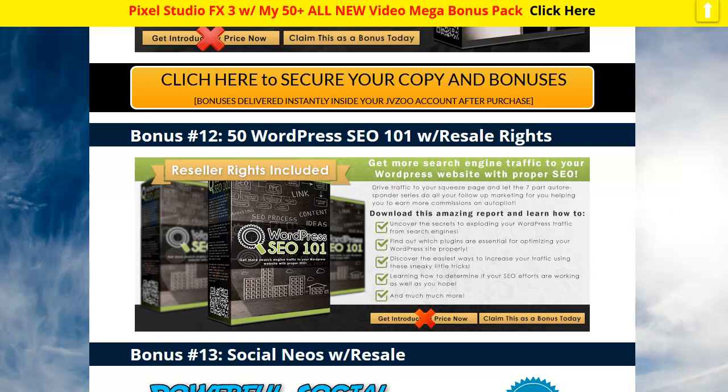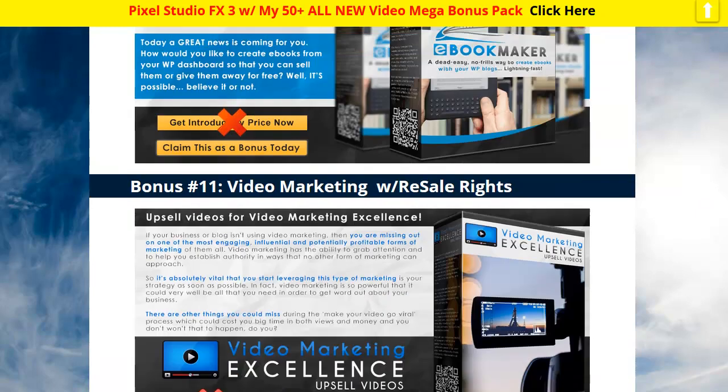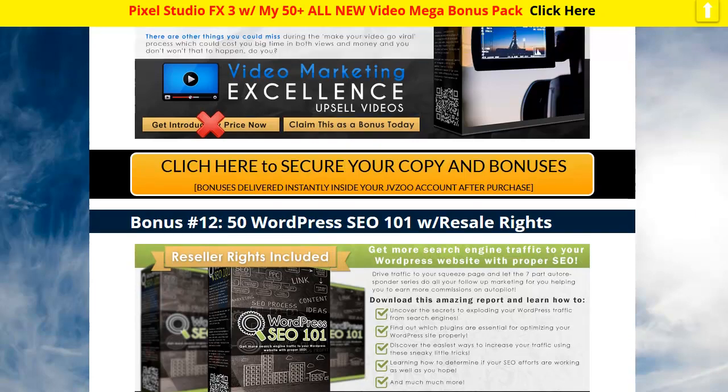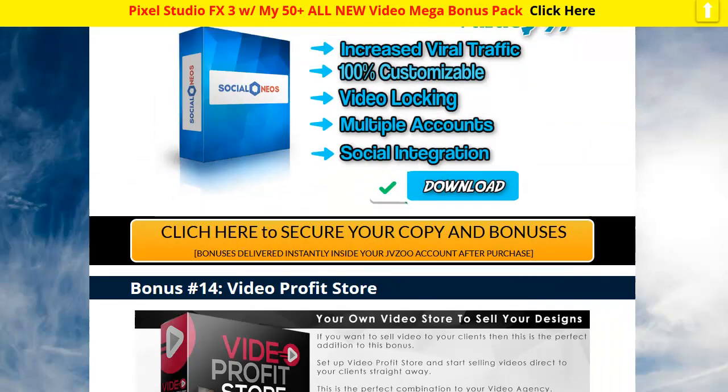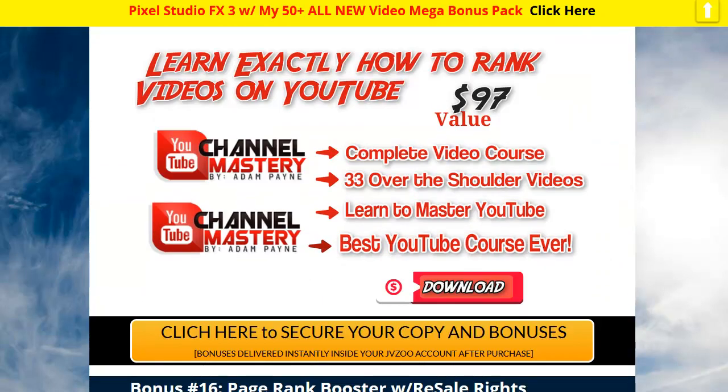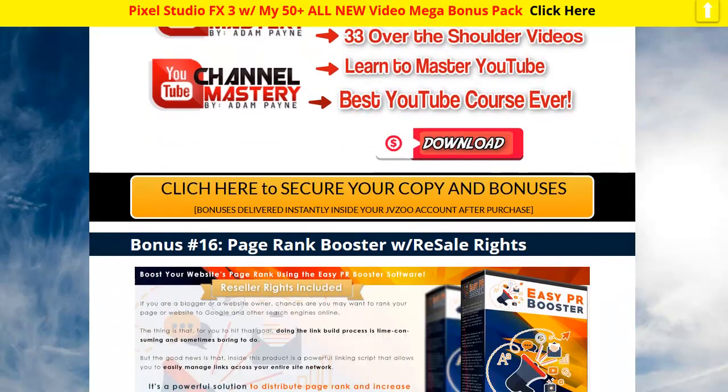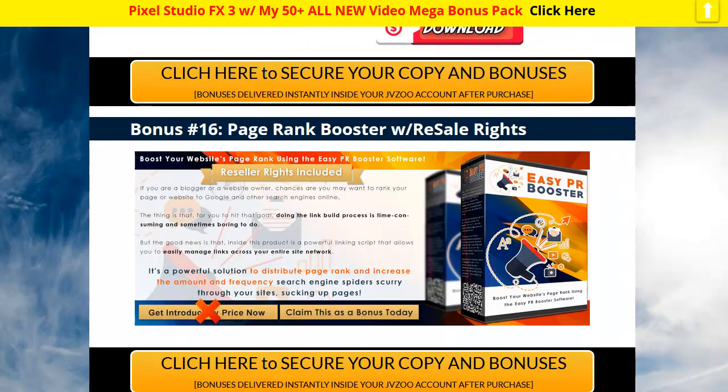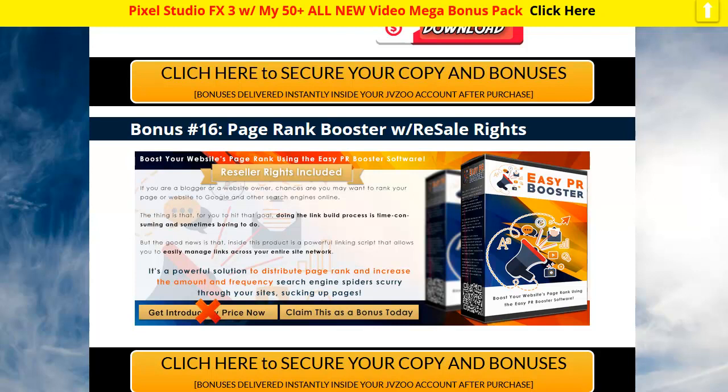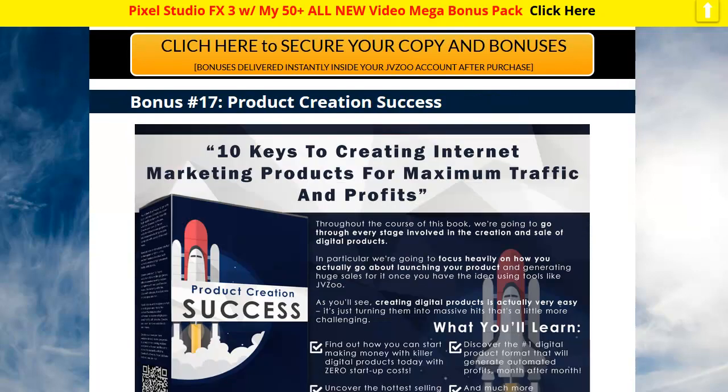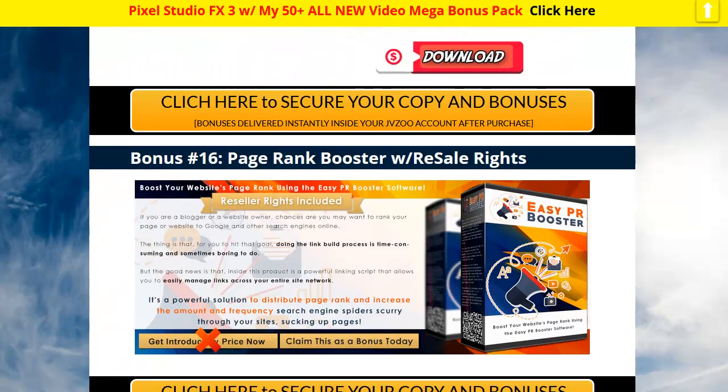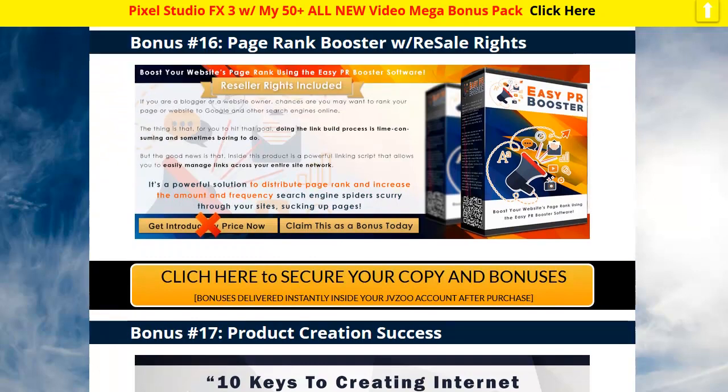Then use Pixel Studio FX to make the new e-cover. My bonuses alone will give you tons of work and tons of things that you can use for lead magnets or that you can resell and brand with Pixel Studio FX. It all kind of works together.